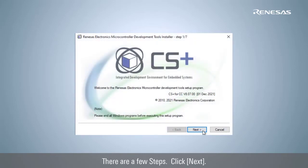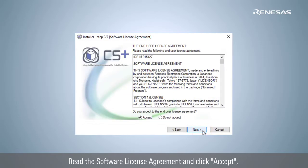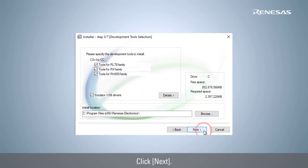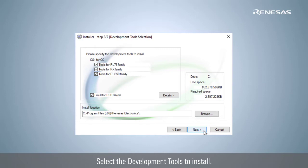Click Next. Read the software license agreement and click Accept. Click Next. Select the development tools to install.